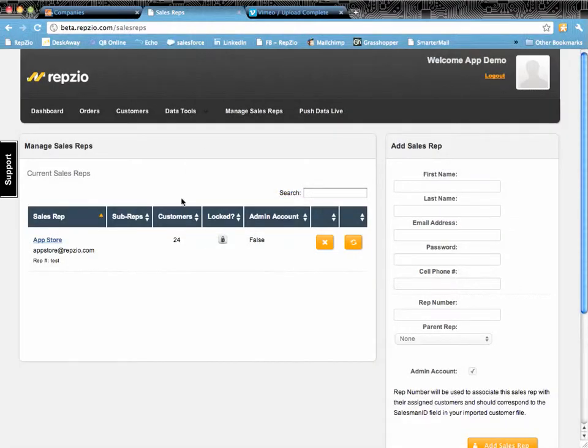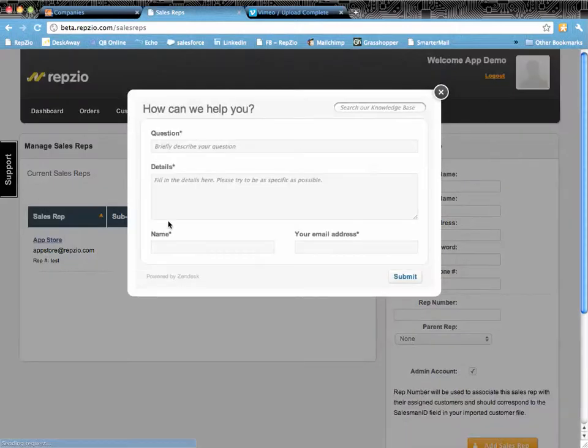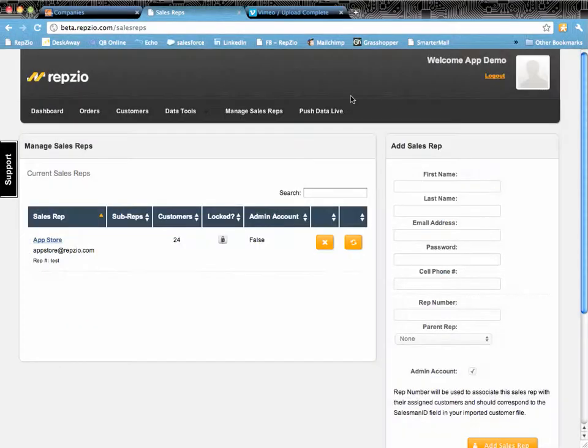If you have any questions about adding sales reps or managers, remember we're always on the other end of this support ticket. Send us an email.